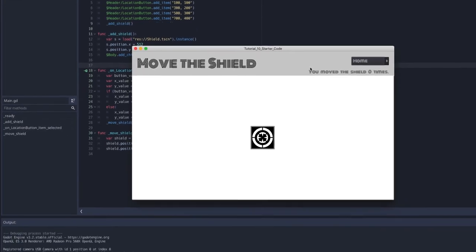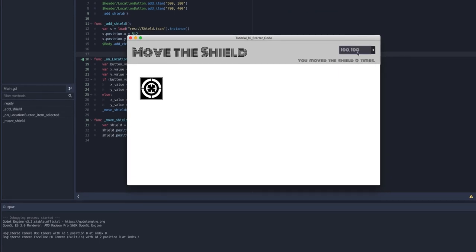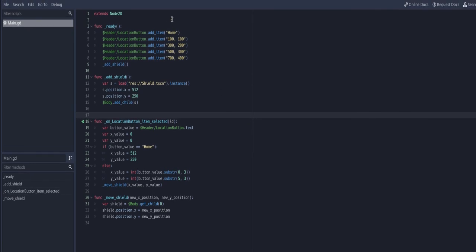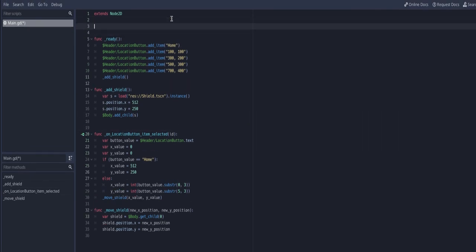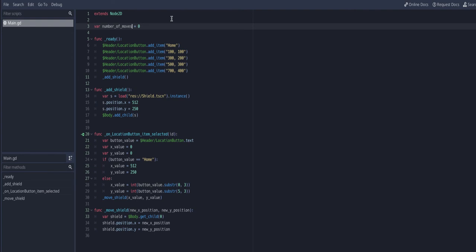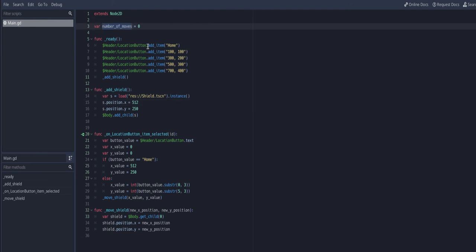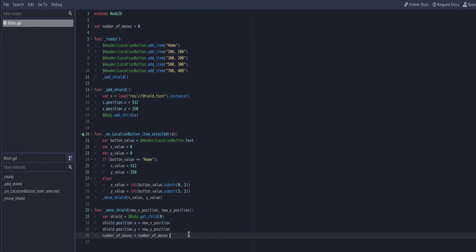Let me run it again — clicking '100 100' moves the shield, clicking other items moves it to those positions, and I can bring it back home. Now the one thing not working is tracking how many times the shield has been moved. For that I need a global variable declared at the top of the code: number_of_moves starting at zero. Any function can use it. Inside move_shield I'll increment it: number_of_moves = number_of_moves + 1.